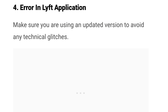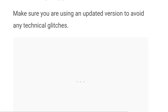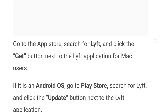Number four: fix an error in the Lyft application by making sure you're using an updated version to avoid any technical glitches. Go to the App Store, search for Lyft, and click the Get button next to the Lyft application. For Android users, go to the Play Store, search for Lyft, and click the Update button next to the Lyft application.